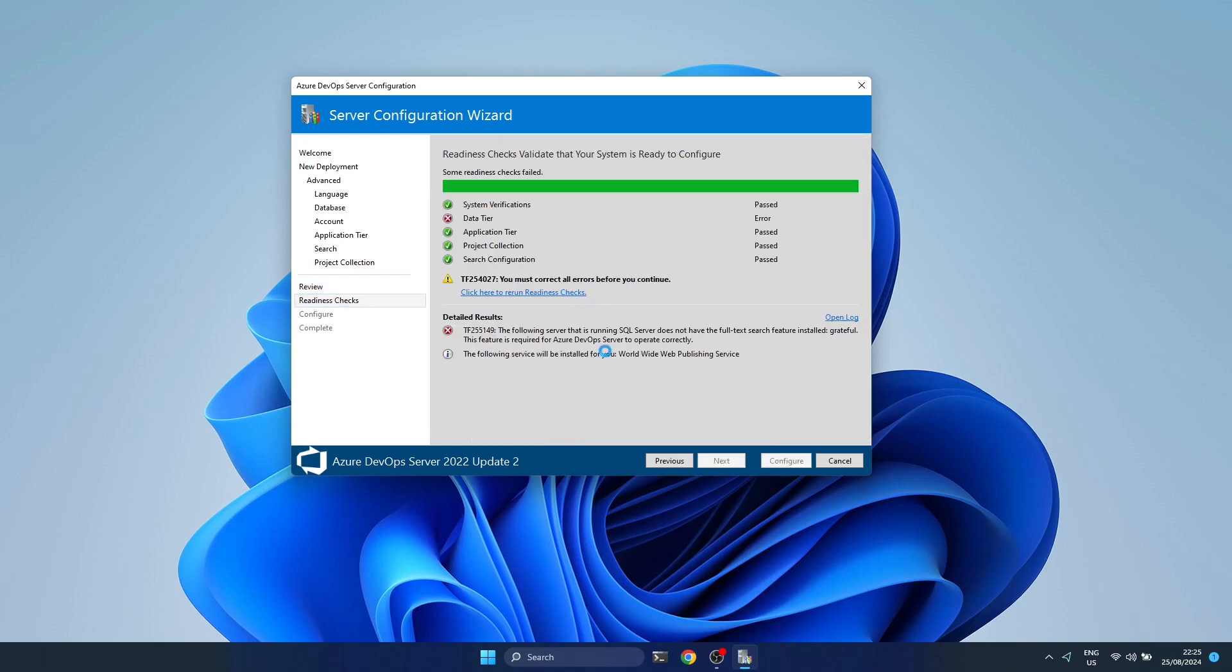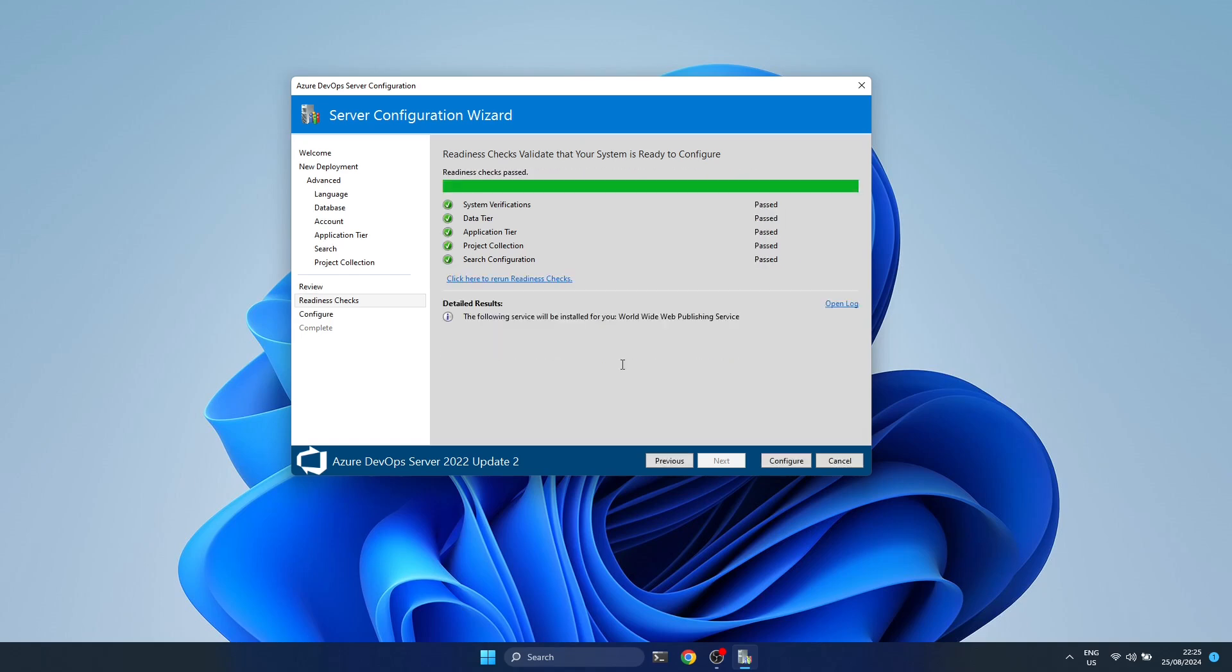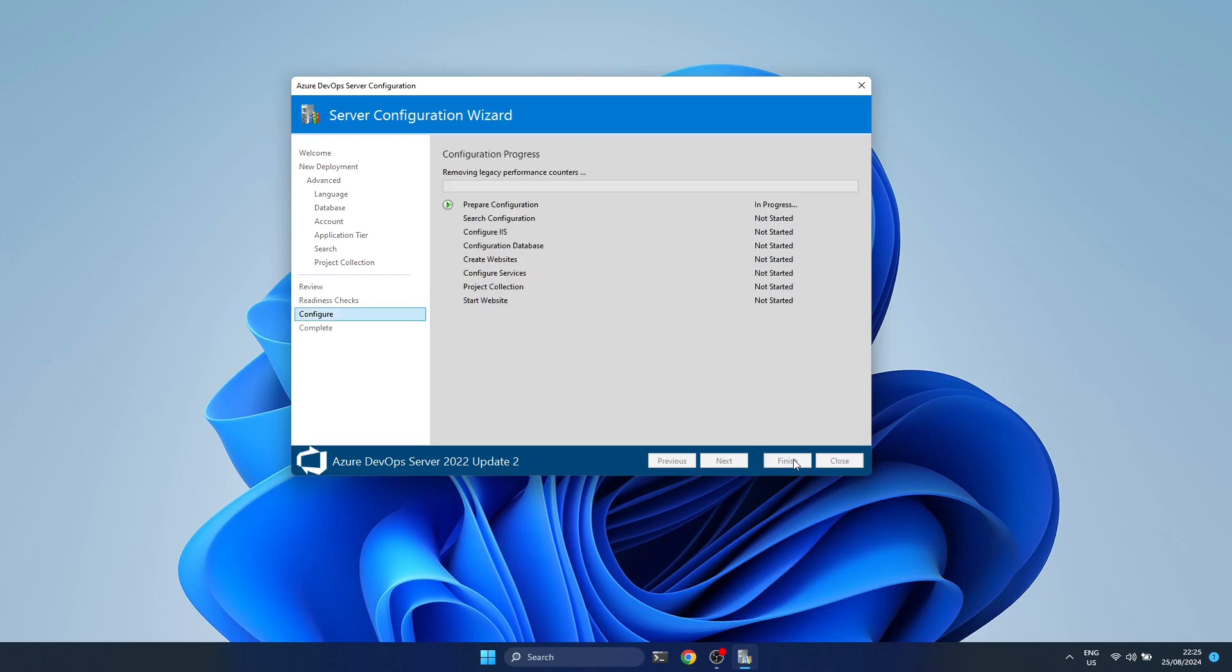Now that we verified, we have to refresh the readiness checks. Once it's all green, we can actually start the install.